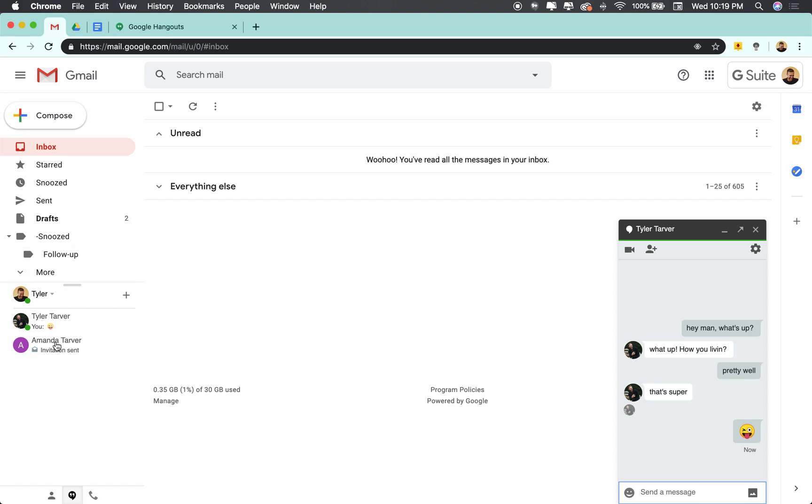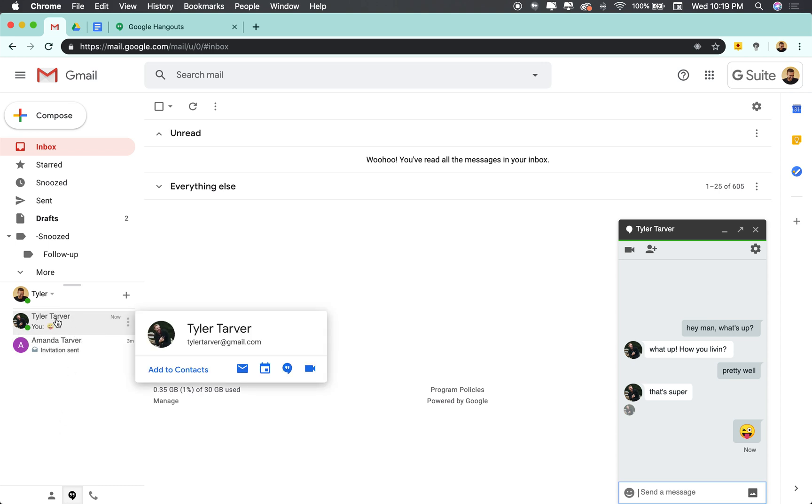I'm going to show you the easiest way first. Over here on the left side, these are a couple of my recent hangouts. So I can go over here and hover over this hangout I had with myself, and then I can click these three dots right here.